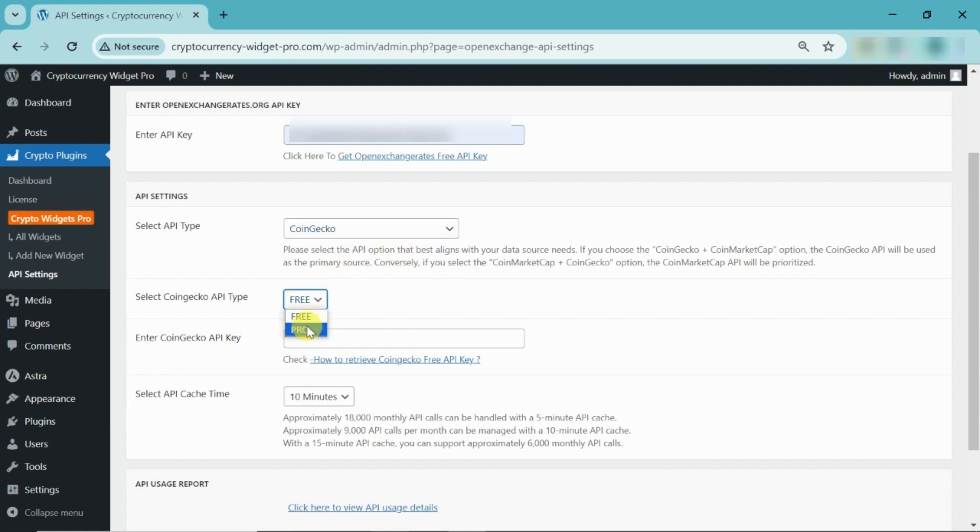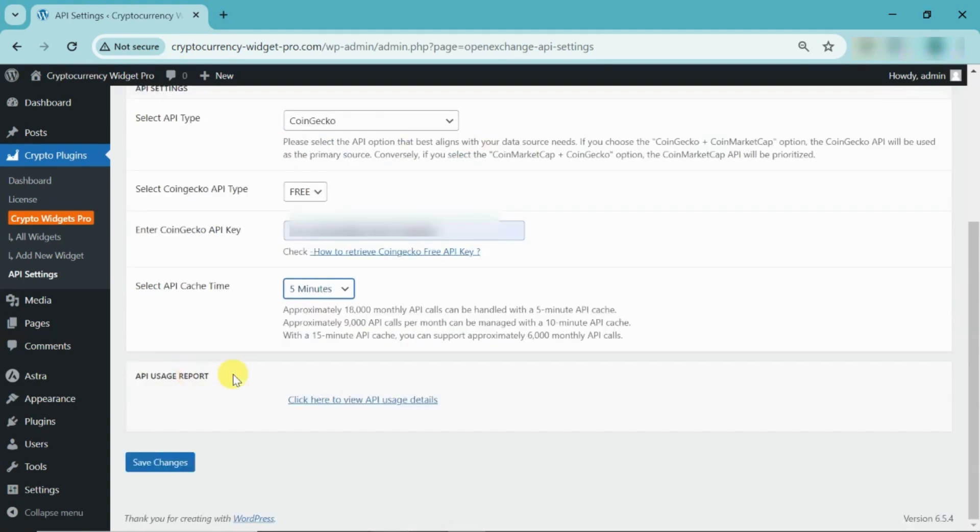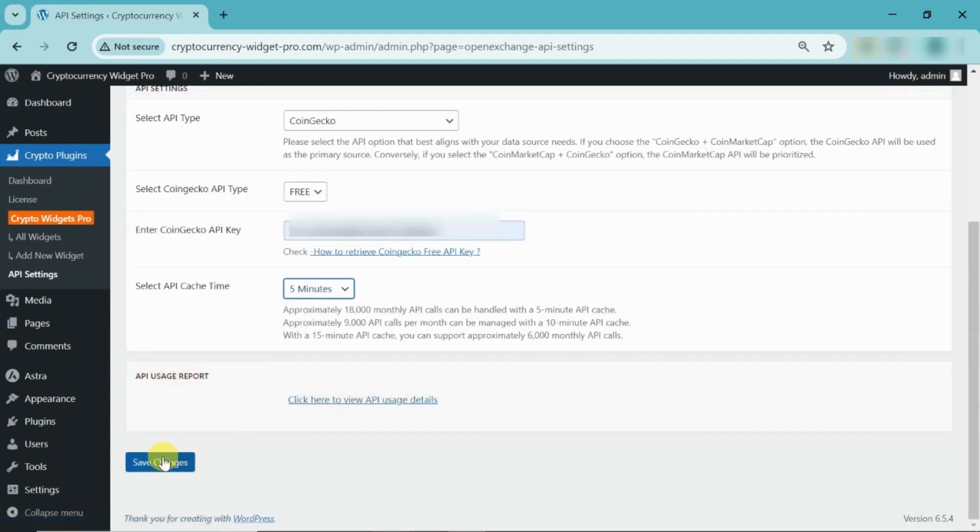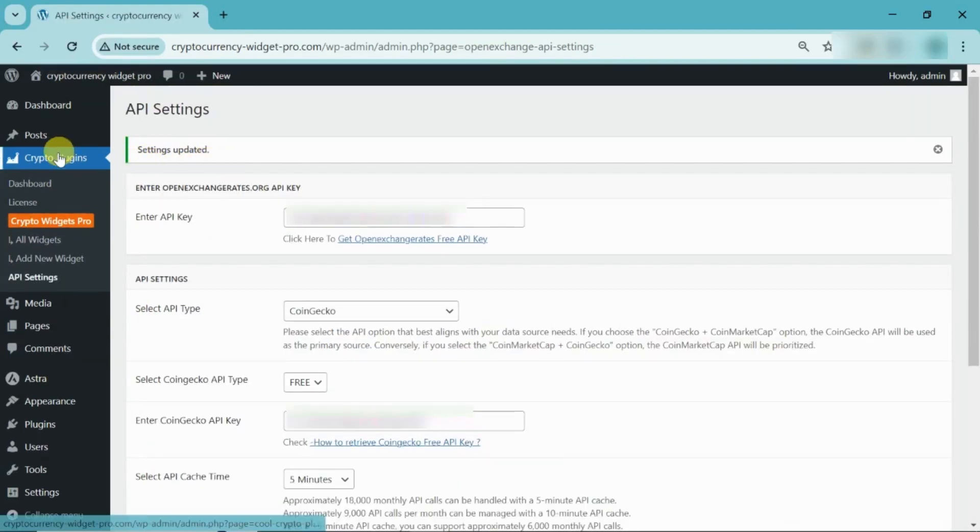Next, please select the CoinGecko API type and enter the API key. Additionally, please select the API cache time from the list. Here, you can view your API usage report from this link. Click on Save Changes. Now, setting is updated.